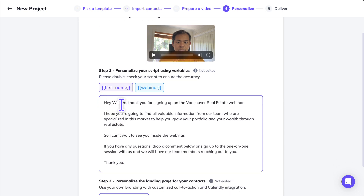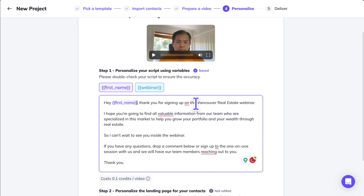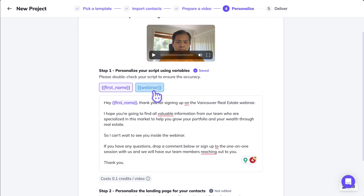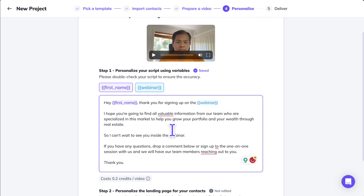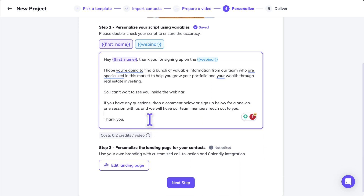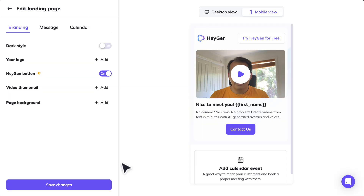HeyGen has transcribed my video. The script reads: 'Hey William, thank you for signing up on the Vancouver real estate webinar...' I can now take out the word 'William' and replace it with the variable {first_name}. If you have multiple webinars you can also put the webinar name as a variable. After making those changes to the script, it's all good and I can also edit the landing page.